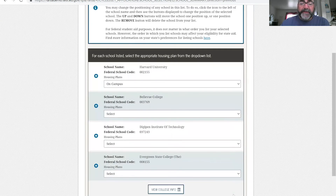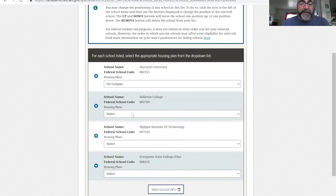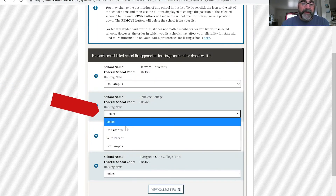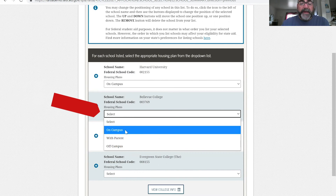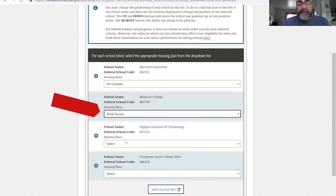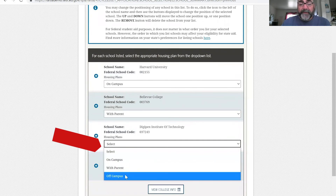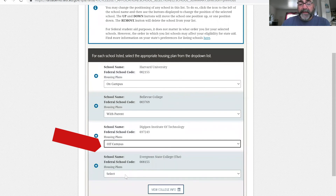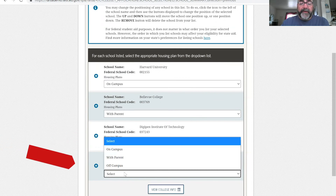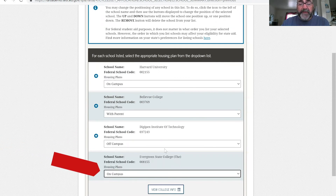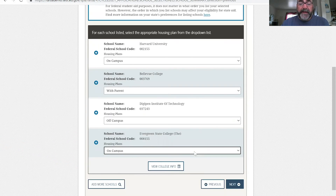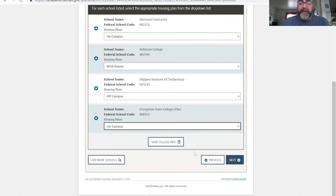After you click next, it's going to ask about your housing situation for each school. For Bellevue College, let's say you're living with your parents. For DigiPen, they don't have any on-campus housing, so you'd most likely live off campus or with your folks. Evergreen State, on campus most likely if you're coming from the Seattle area. So you have to pick those housing options for each school.